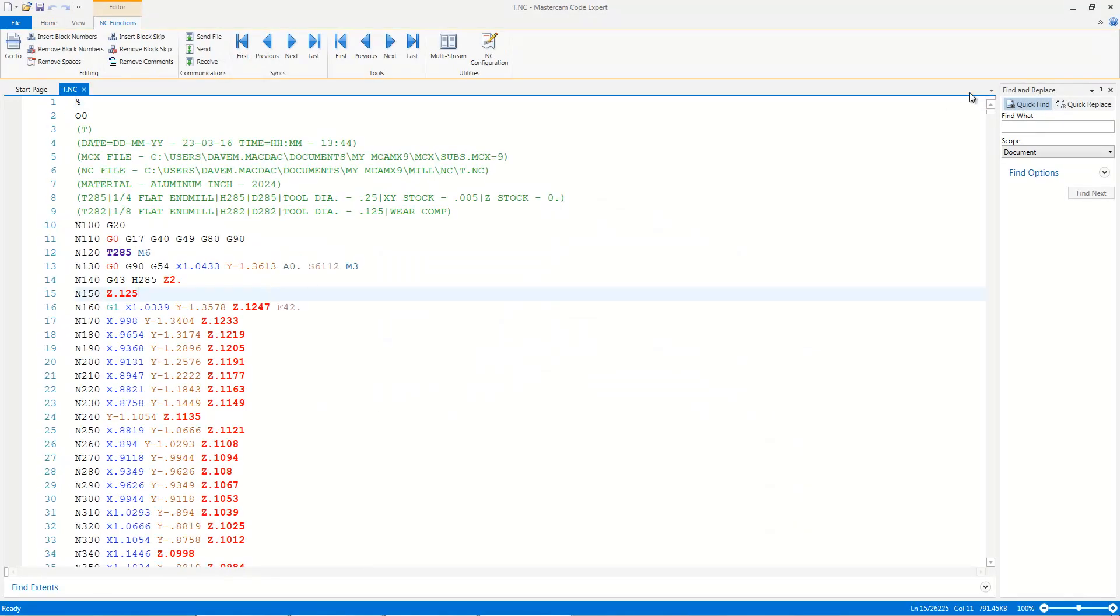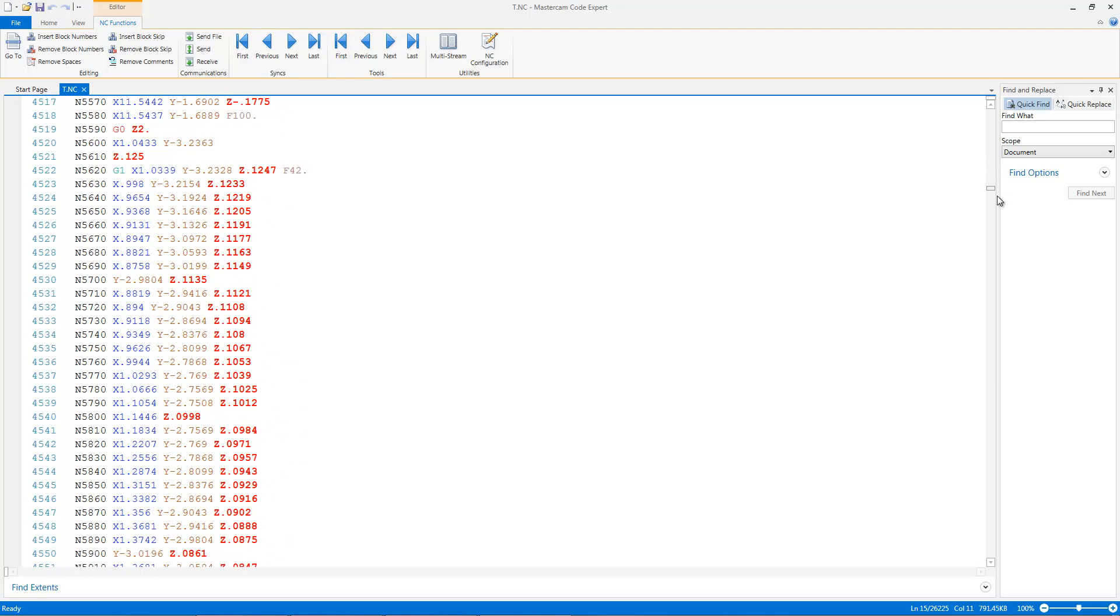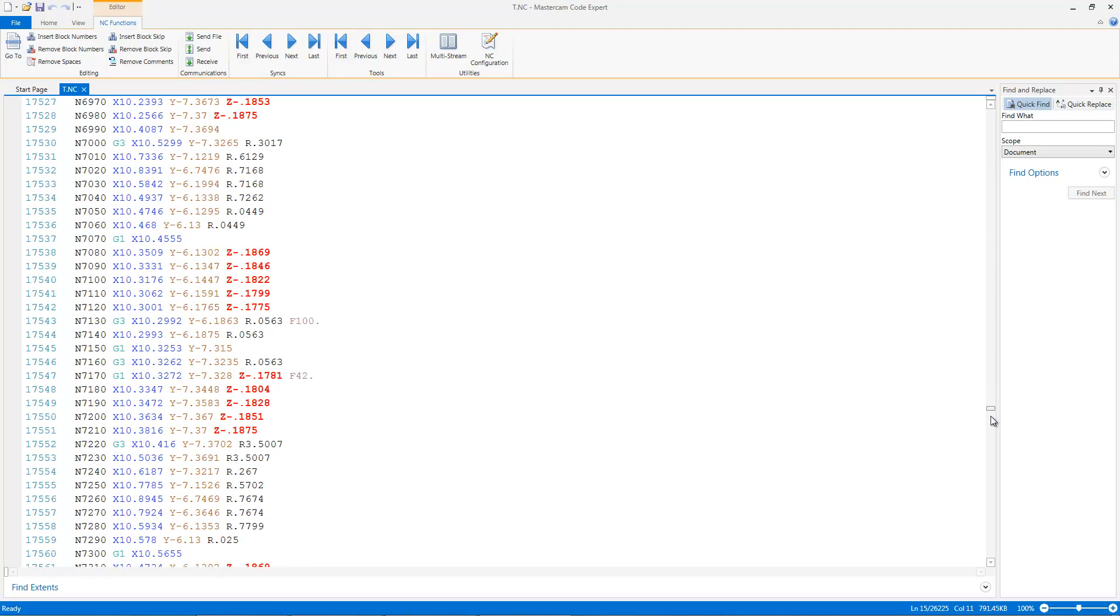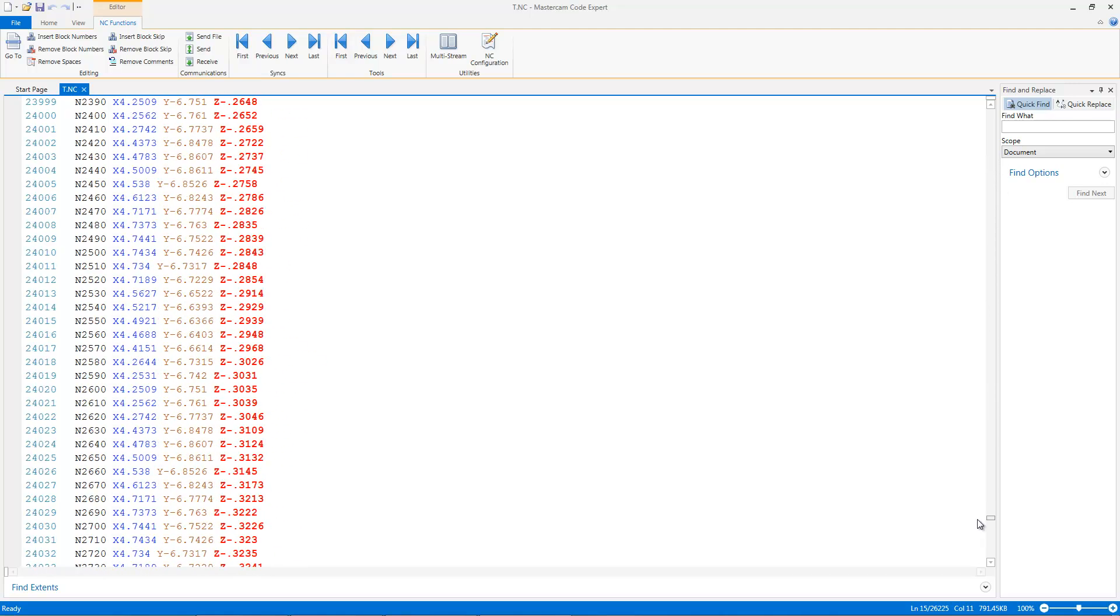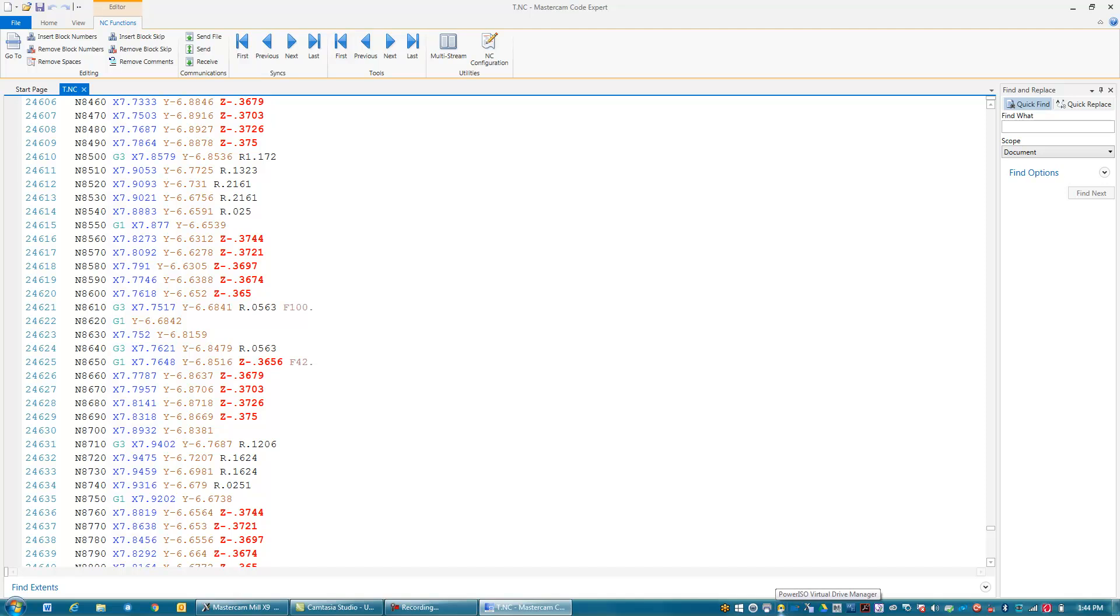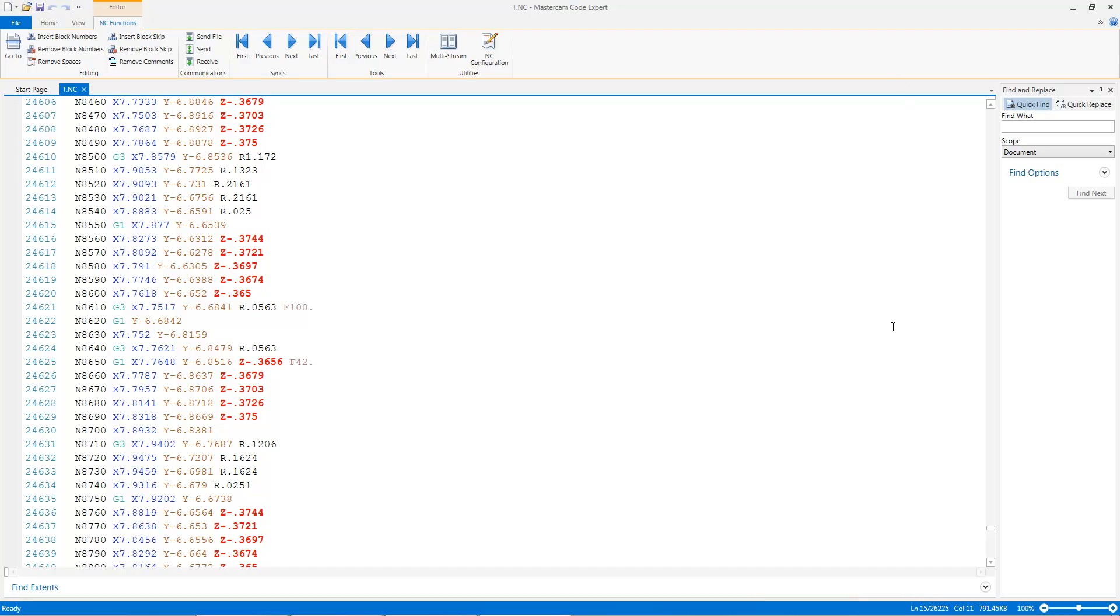So you can see here that I have a single long program to cut all 16 of those pockets, and the file size of that is listed down here at the bottom, and it's 791.45 kilobytes. That's the longest program, and I also have here 26,225 lines of g-code. So that's how that broke down there.